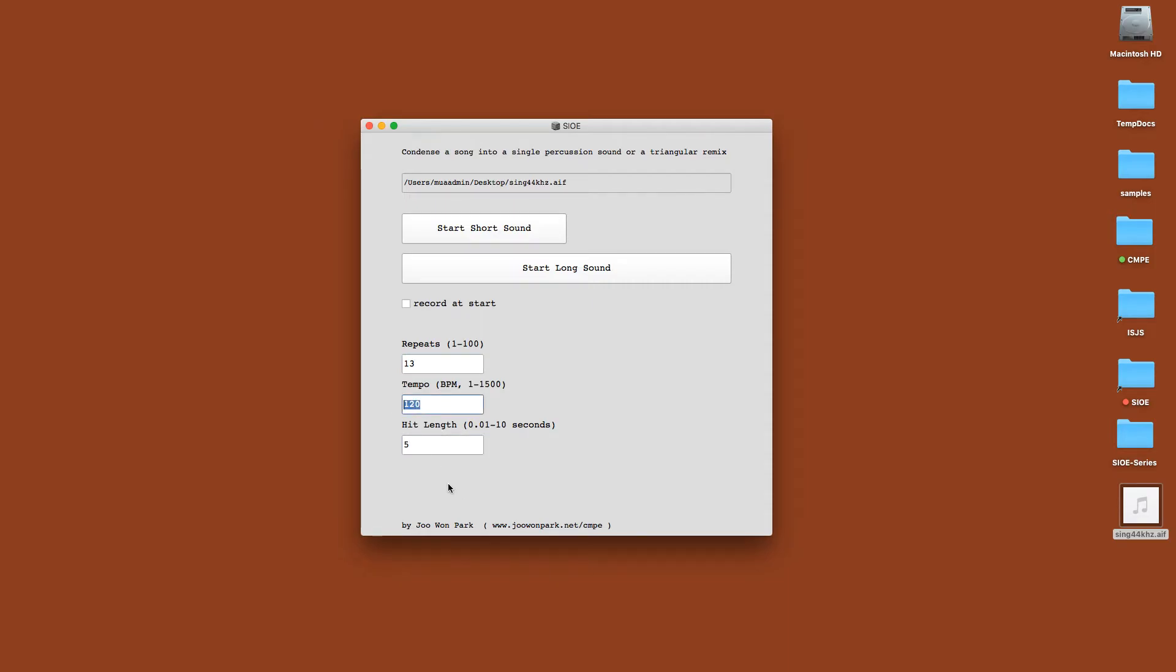So let's make it really quick, really fast, 400. Although BPM is 400, it's going to always generate a whole note per measure, so you're not going to hear super fast rhythm.